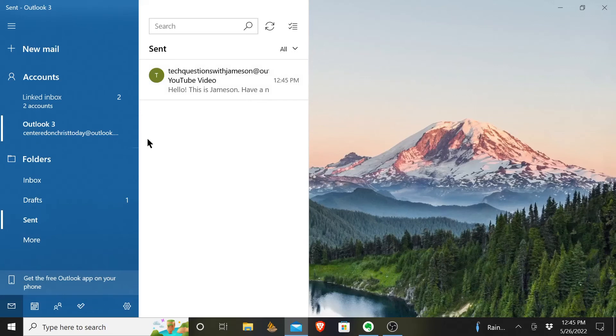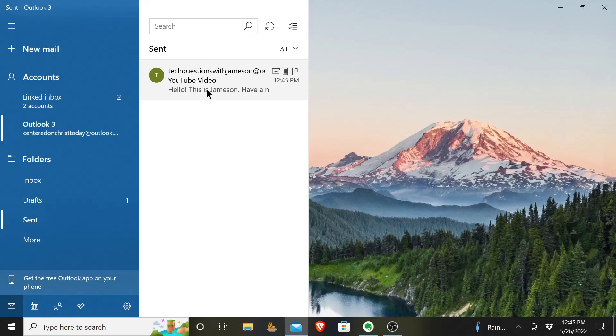So I've typed it, I have sent it, and I can actually verify it has been sent. So it's that simple. That's how you send an email in Outlook. I hope you have a good rest of your day.